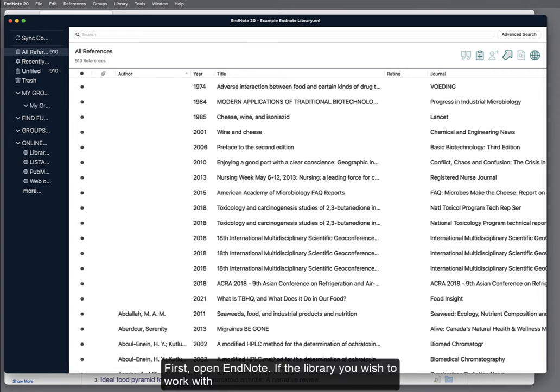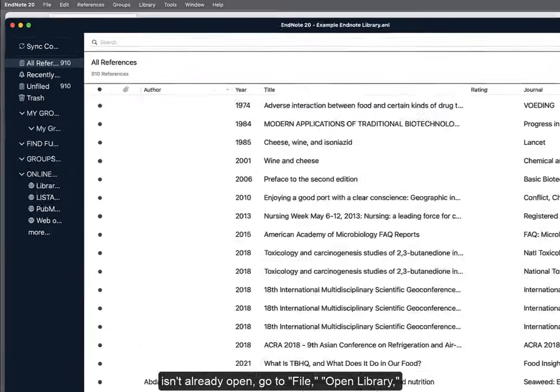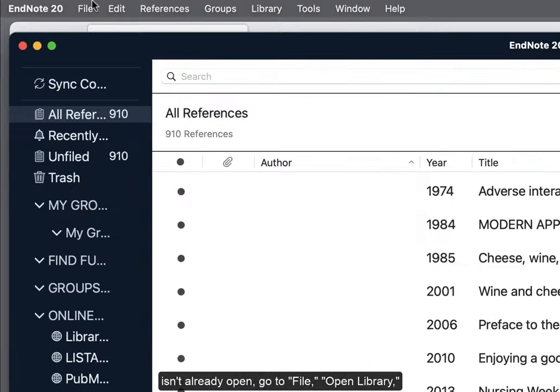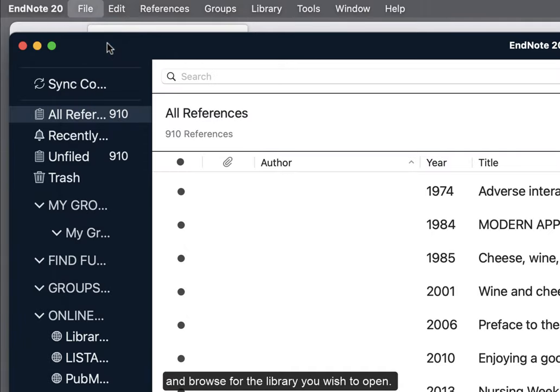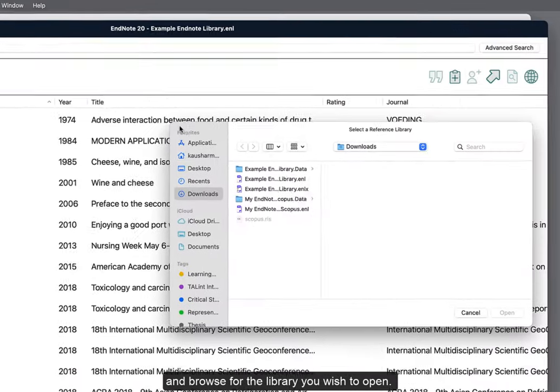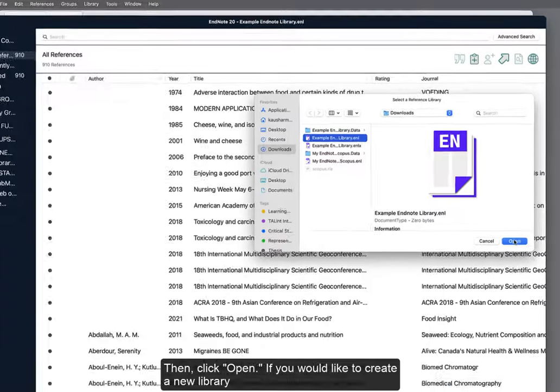First, open EndNote. If the library you wish to work with isn't already open, then go to File, Open Library, and browse for the library you wish to open. Then, click Open.